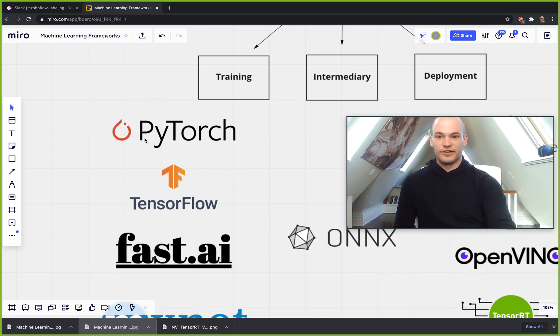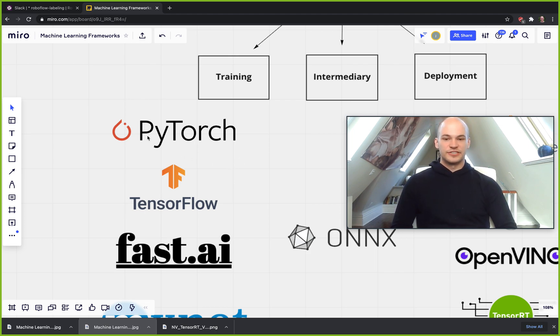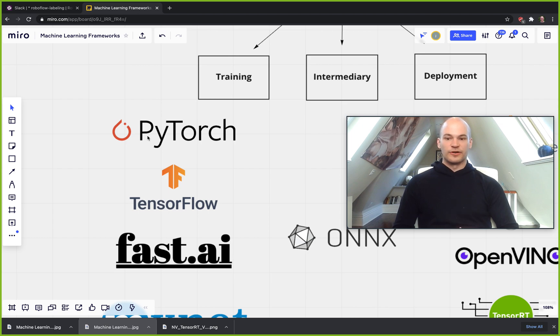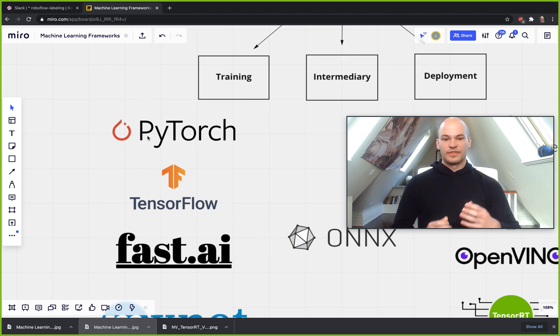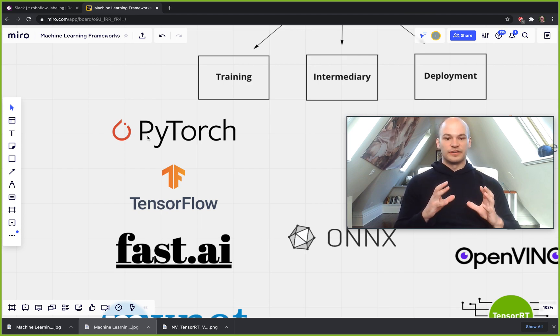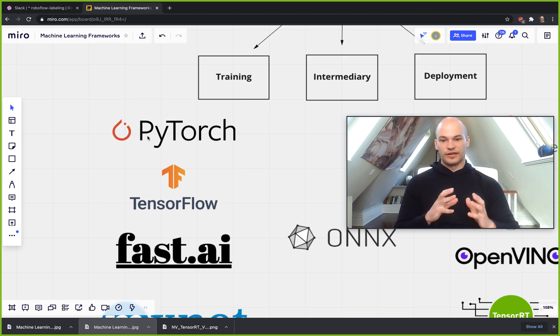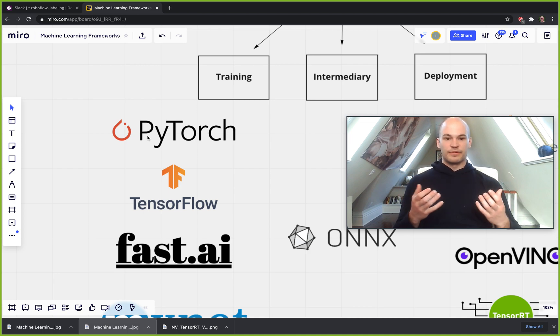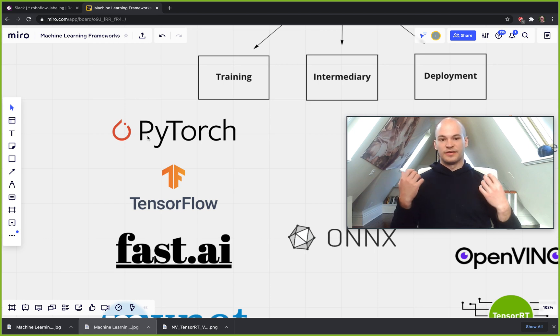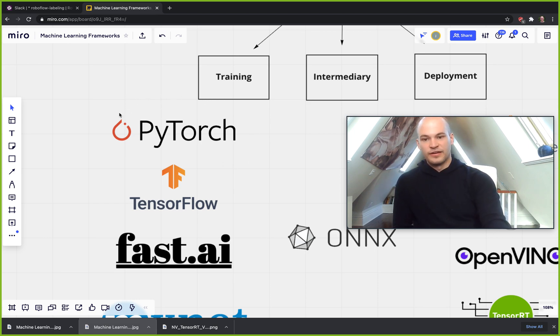So first off here we have PyTorch. PyTorch is one of my favorite frameworks. It's written in sort of like a numpy-like style, so when you're working through it it kind of feels like you're working almost in numpy except with this back propagation ability to be able to back propagate through your network.